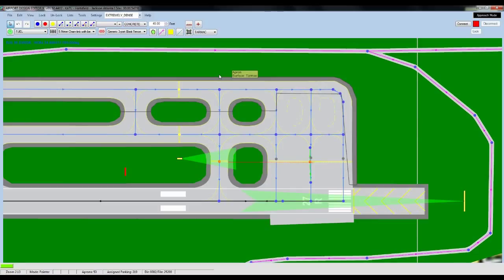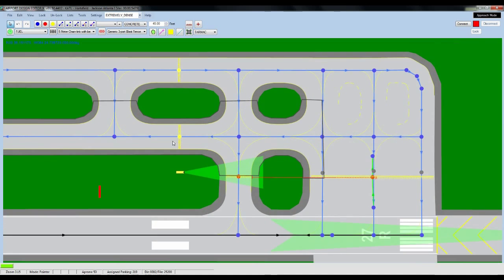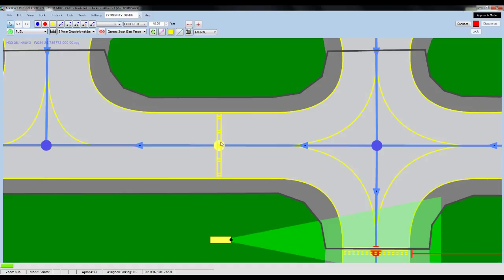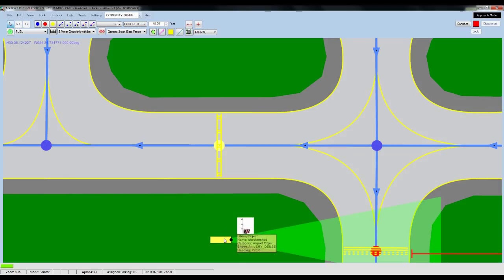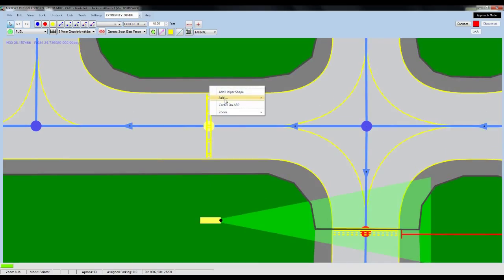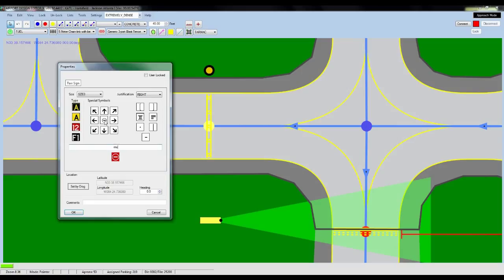There's one thing we need to go over additionally, and that is the ILS critical area. Here we see a small section of Atlanta International — this is runway 27R and the taxiway leading up to it. I want you to draw your attention to this marking right here. This is the ILS critical marking, and it may often be seen on the taxiway before or just after the glide slope antenna.